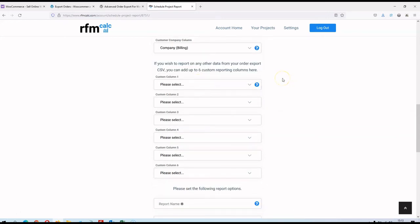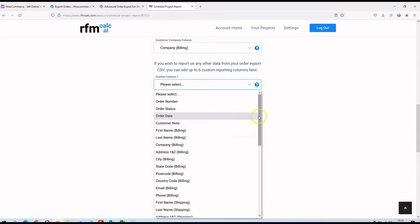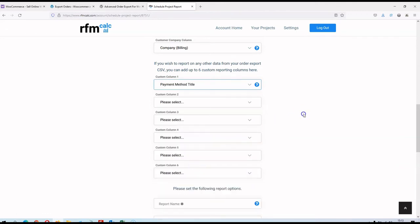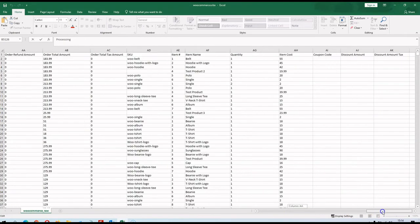If you're on a sufficiently high account plan with RFM Calc you can map custom columns as well. Probably the easiest one here is payment method, which is always a nice one to look at. This will generate additional reports showing things like lifetime value, average time to place a second order, and total spend — all broken down by payment method. And of course, being a CSV, you can add more columns manually before uploading into RFM Calc if you want to set up custom data.